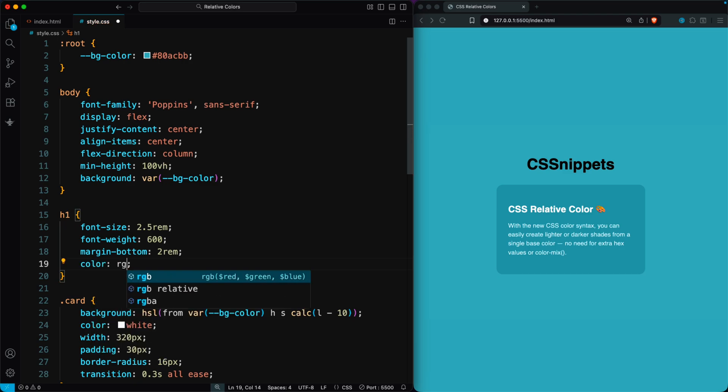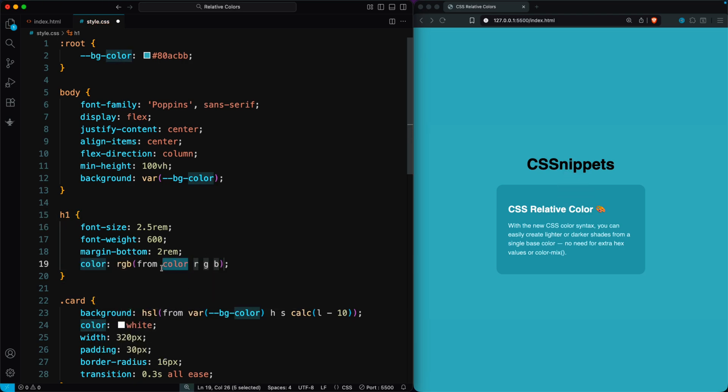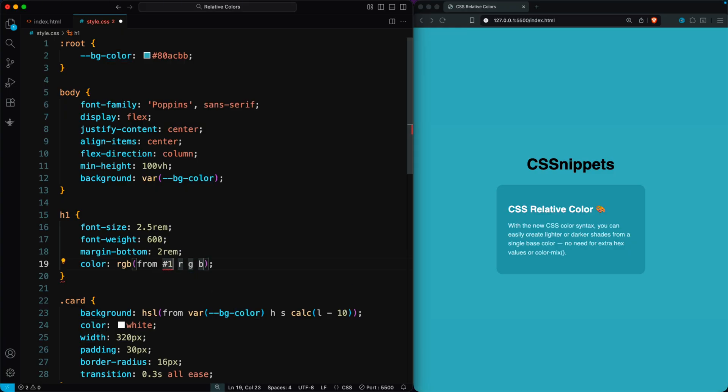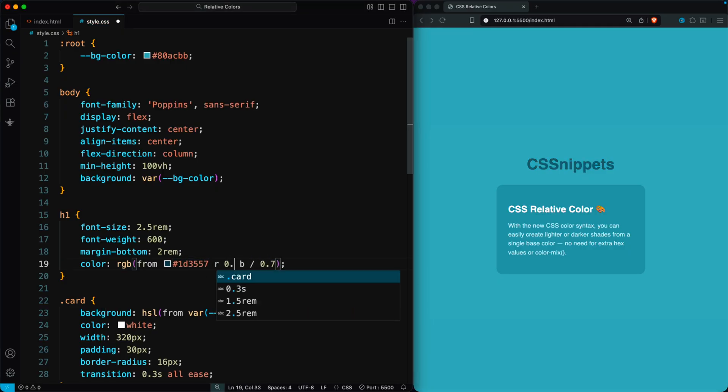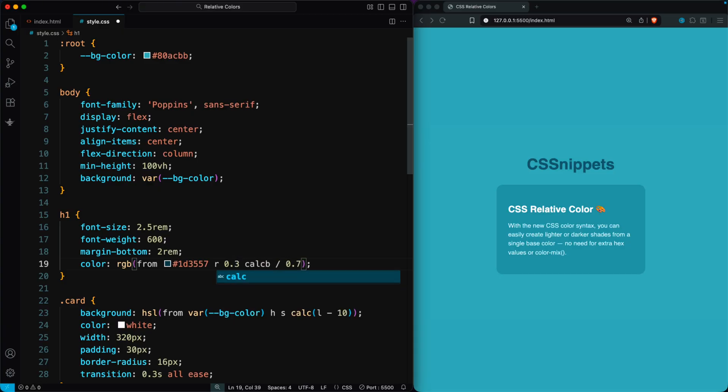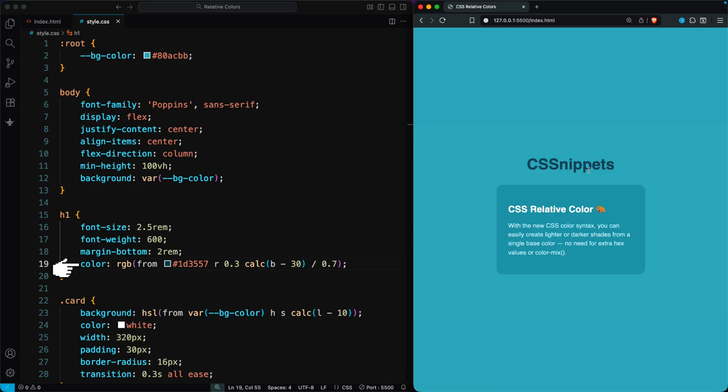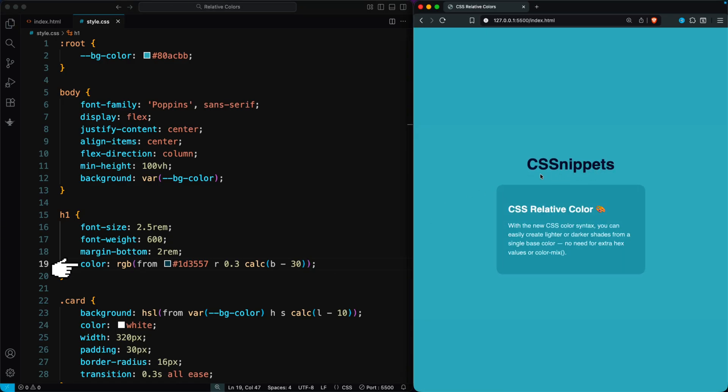Now I'm setting a relative RGB color for the heading. This tells CSS to reuse the red, green, and blue values from the original color. You can even use hex values with relative colors. Here, I add an alpha value, set the green channel to 0.3, and then adjust the blue channel with B-30. It's a super quick way to create consistent color variations without manually choosing new colors every time.